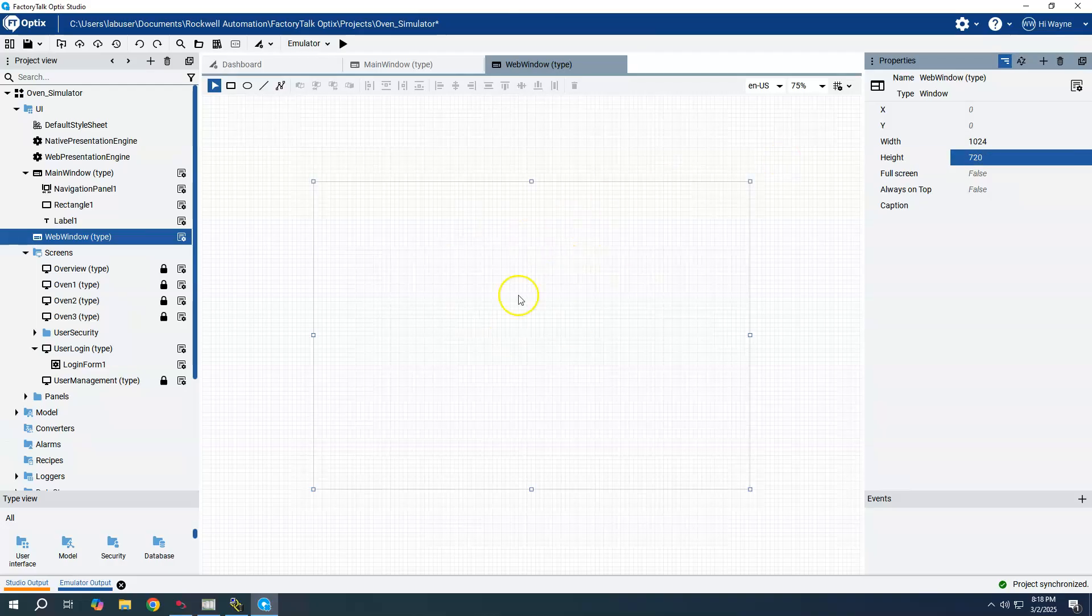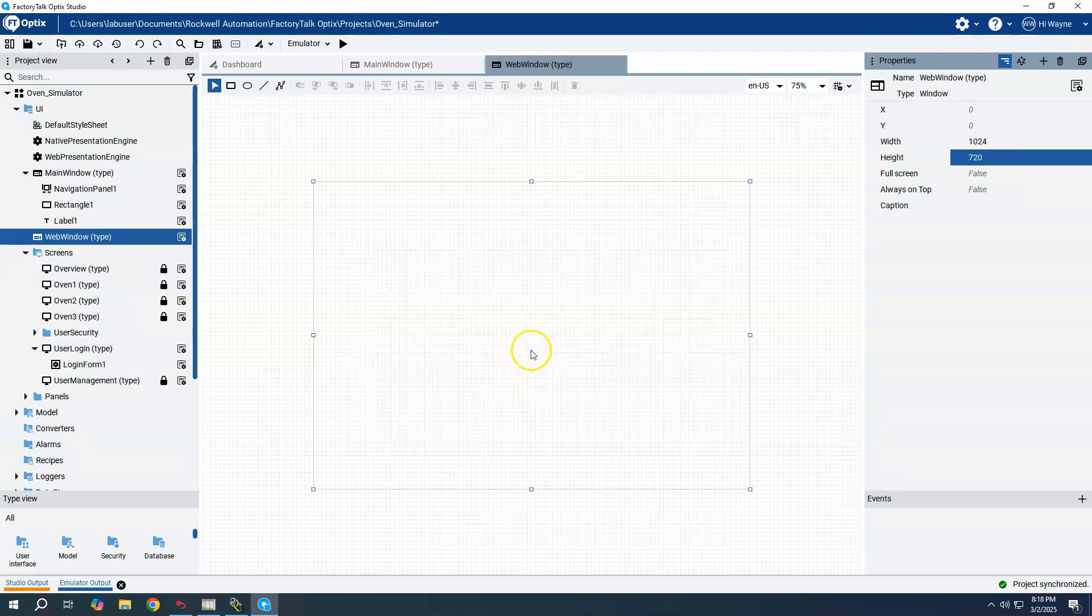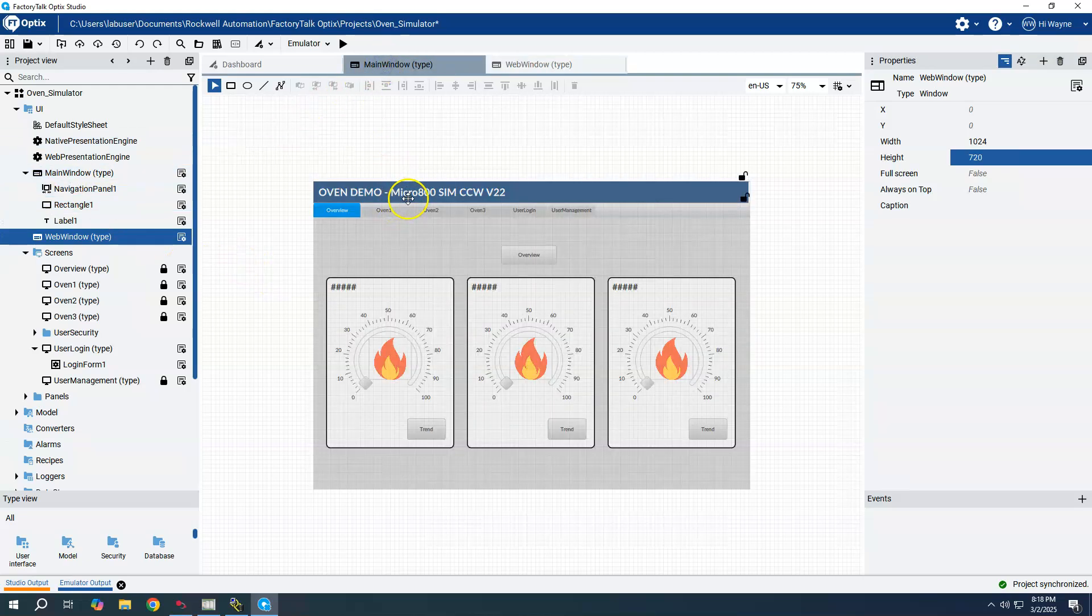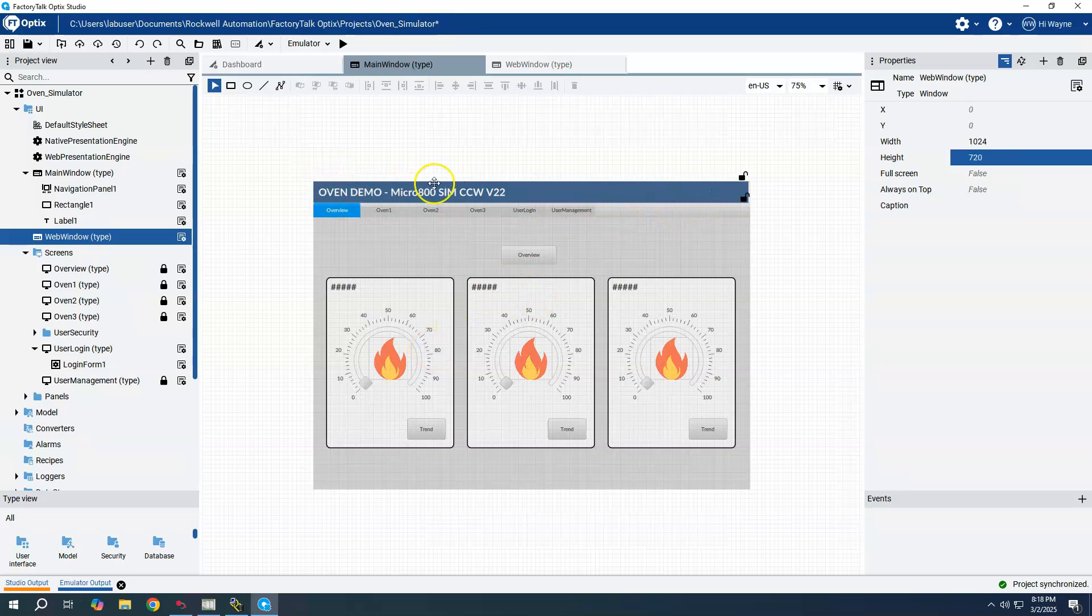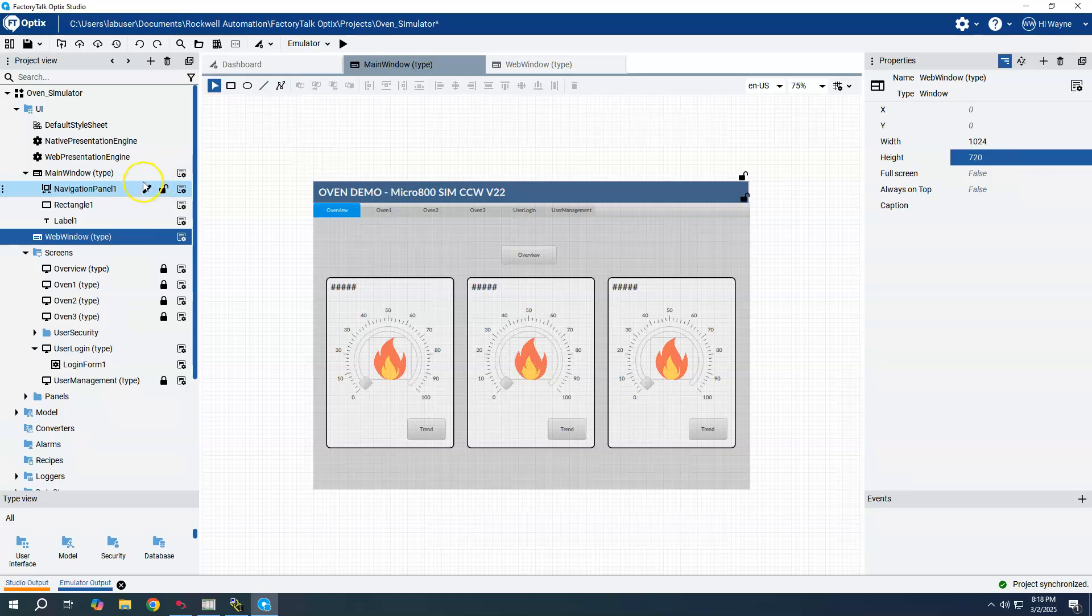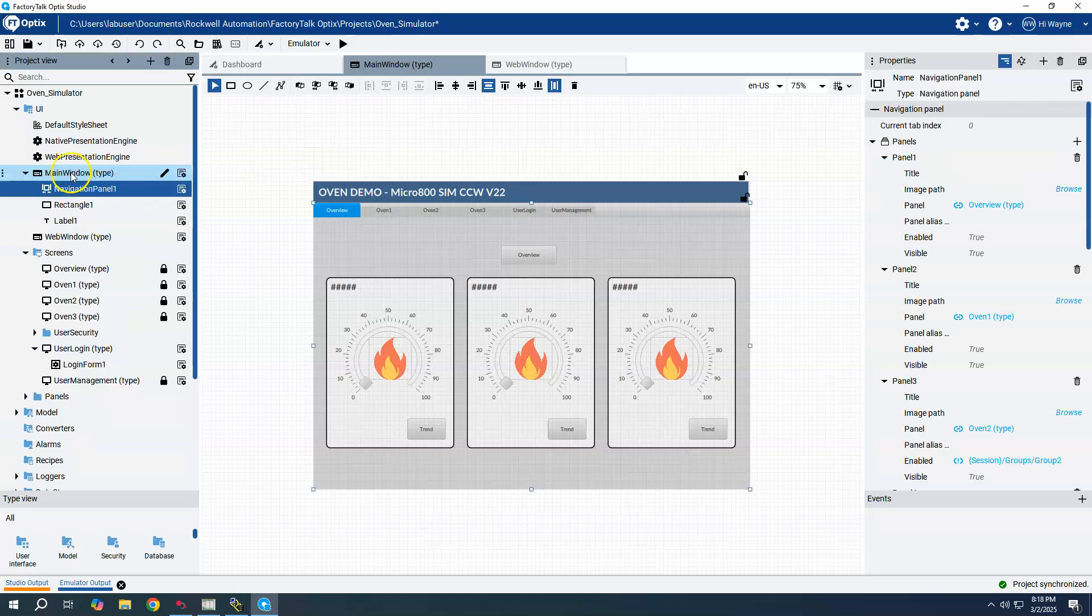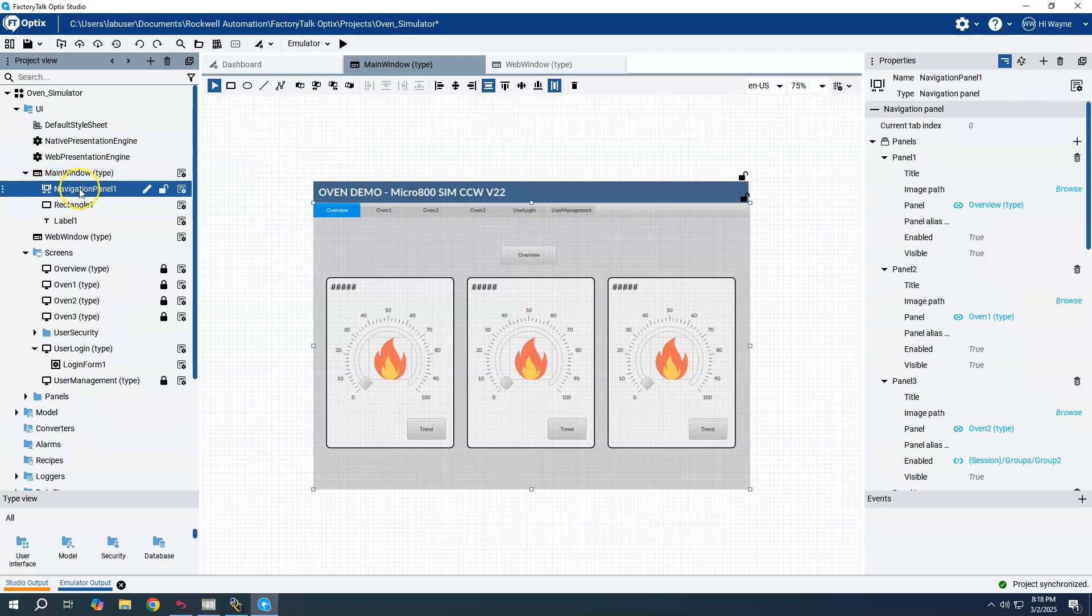Now we have our second window, our web window. Since I already have some elements here, I already have a header that I created and some title text as well as a navigation panel created. Underneath main window here are those three elements.